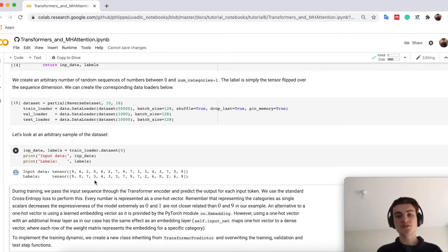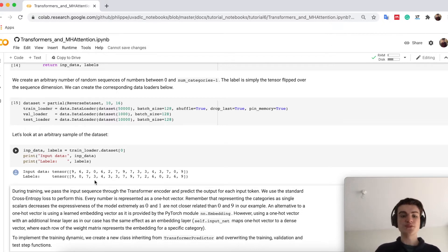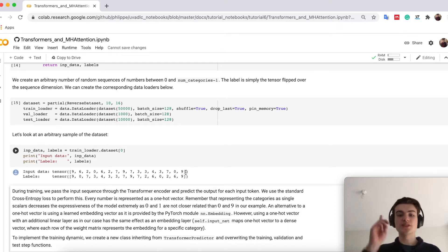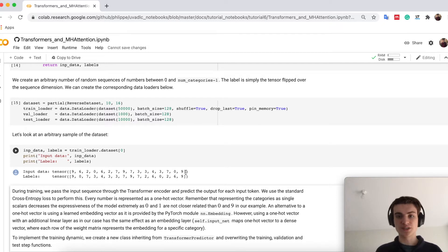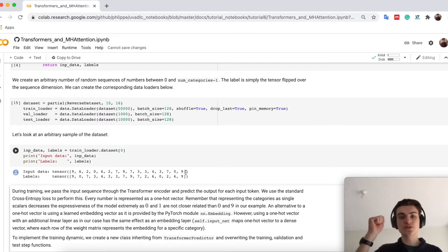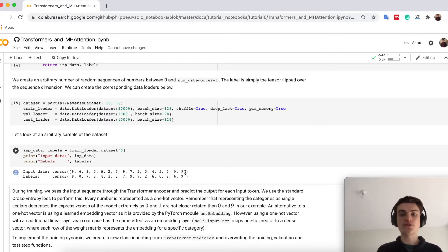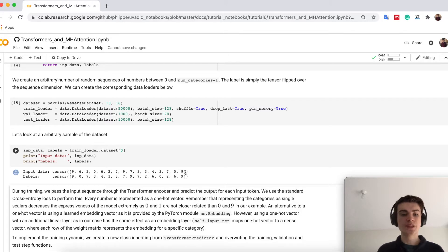But RNNs fail usually on these tasks because if you see the first letter here, the 9, you have to remember it all the way to predict it on the last point again. While in transformers you have seen that the distance from one token to each other is 1. So there is no concept of longer ways between two aspects in a sequence.